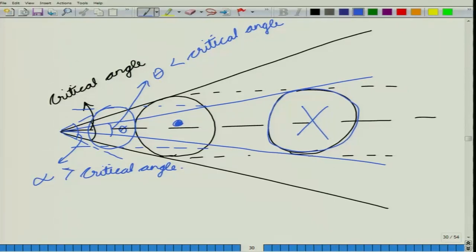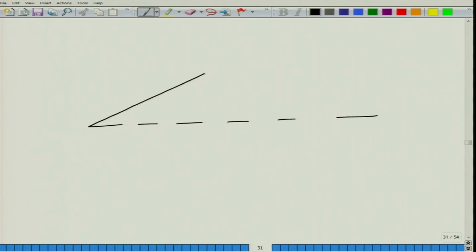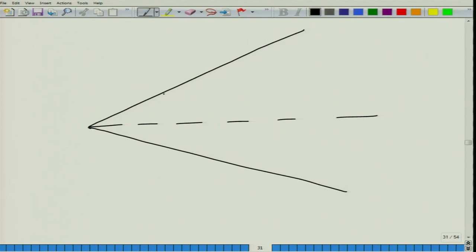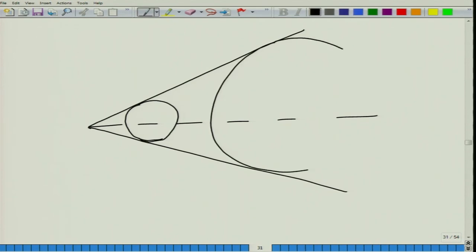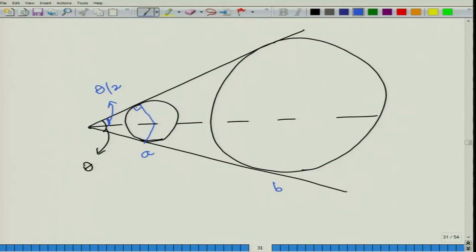For all the trees that subtend the same angle, this is how the situation looks. We have a reference line and a critical angle theta. Consider a tree of smaller diameter — circle A — and a tree of larger diameter at a larger distance — circle B. Both these trees are subtending the same angle theta, which is our critical angle. The half-angle is theta by 2.